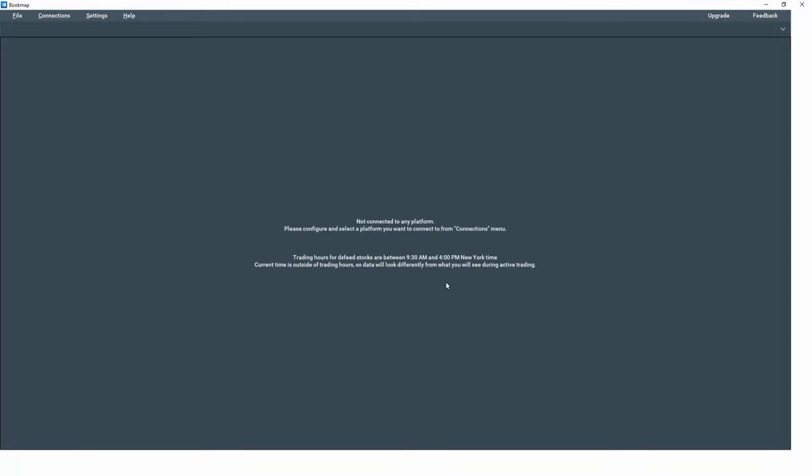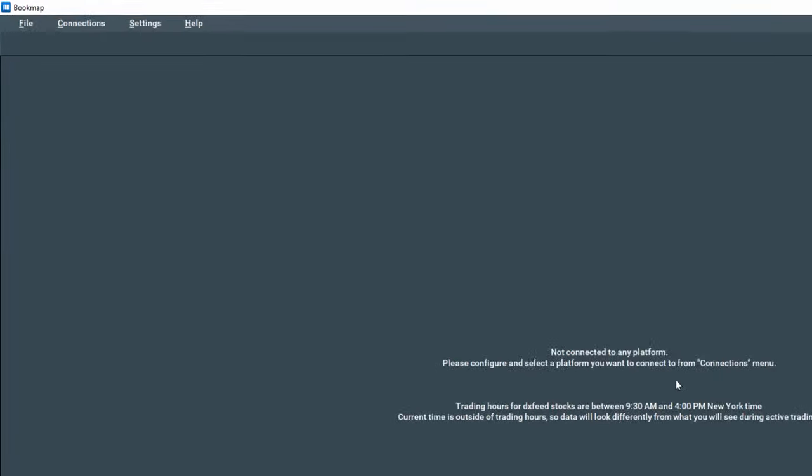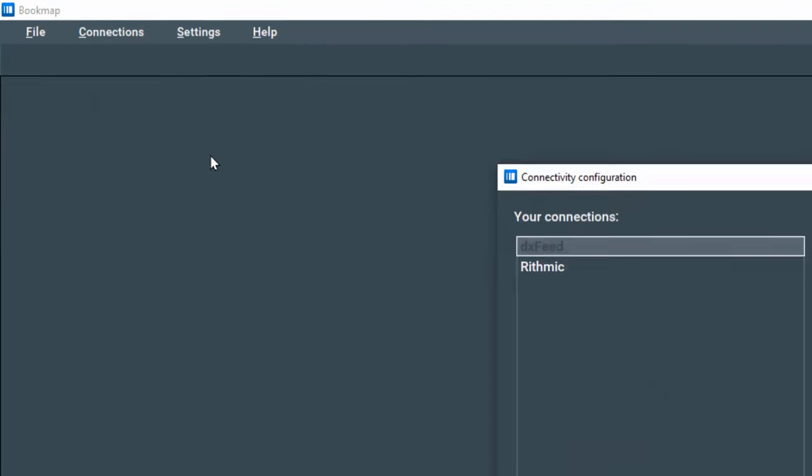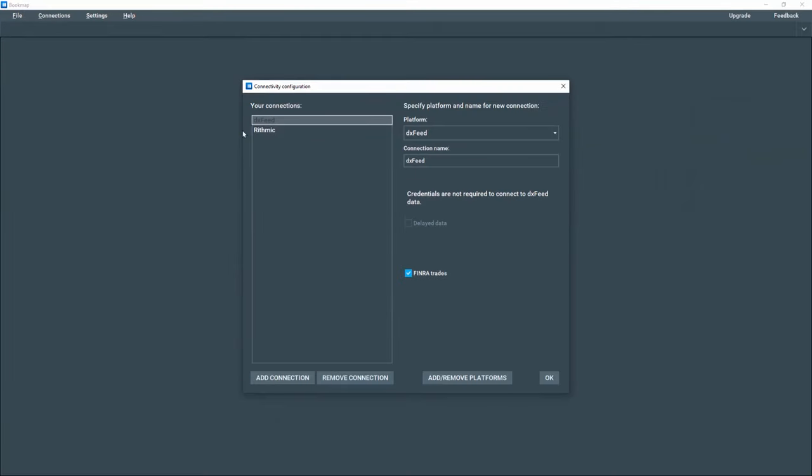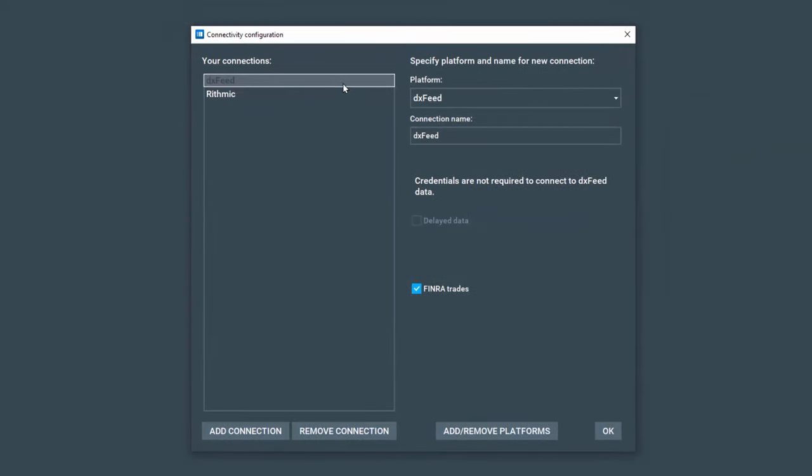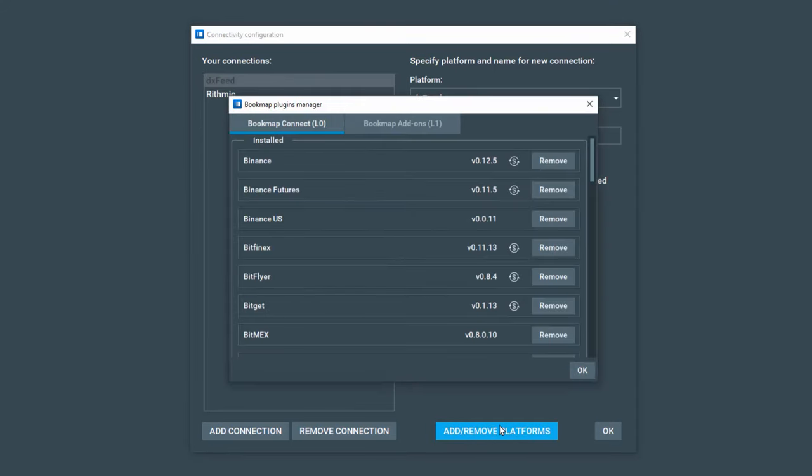Next we'll create a few connections by clicking on Connections and then Configure. You may already have configured your connections, but let's demo the process just in case. Then let's click on Add Remove Platforms here. This will take us to the Bookmap Connect L0 tab within the Bookmap Plugins Manager.